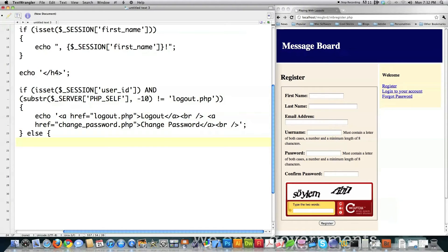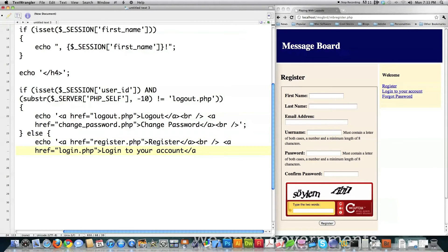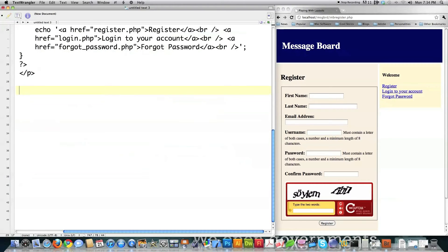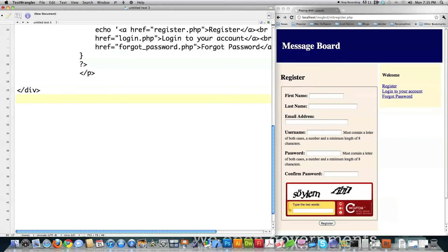Else — if they're not logged in, as I obviously am not based on what's on the side of the screen — I want to echo out different links. I put in an href to give them the option to register for an account, allow them to log in, or if they forgot their password, give them a way to get it. Then I close off that section, close off the paragraph I created, close off the div.